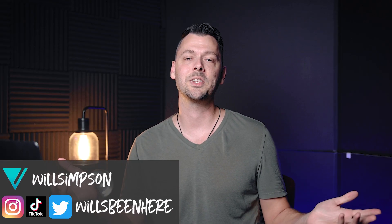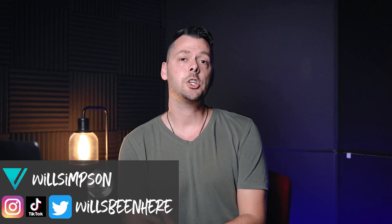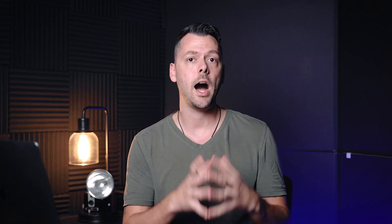Will Simpson here and welcome back to the channel. It's always good to see you again. Today I'm going to show you the method that I use to start working on photos. Now there are tons of ways to do this.